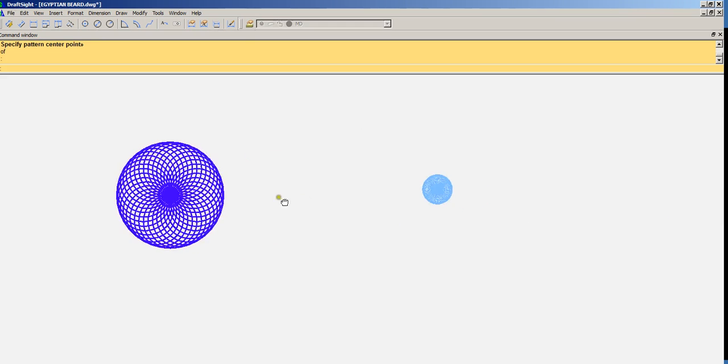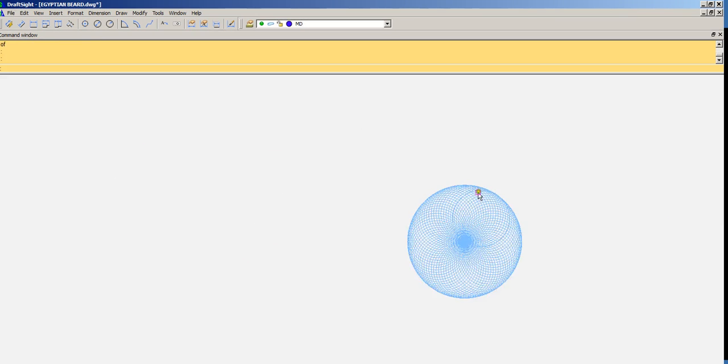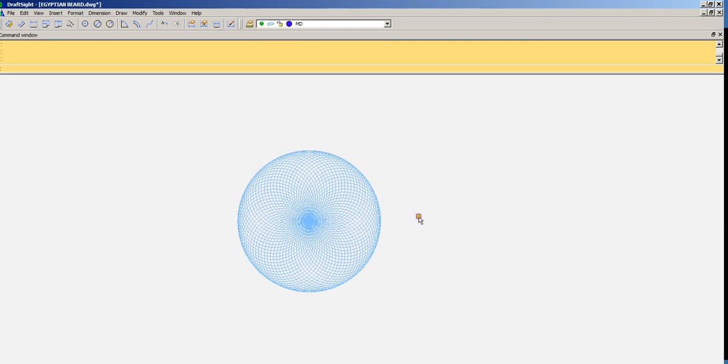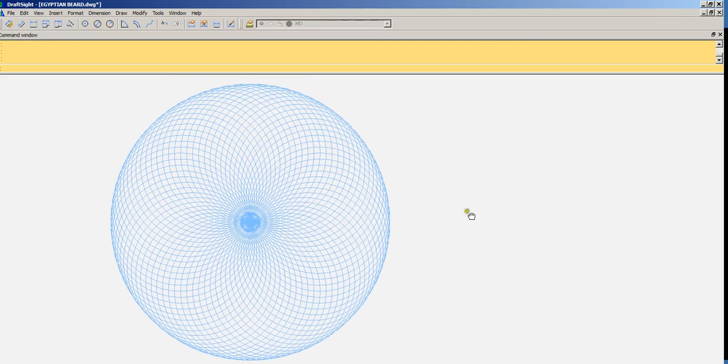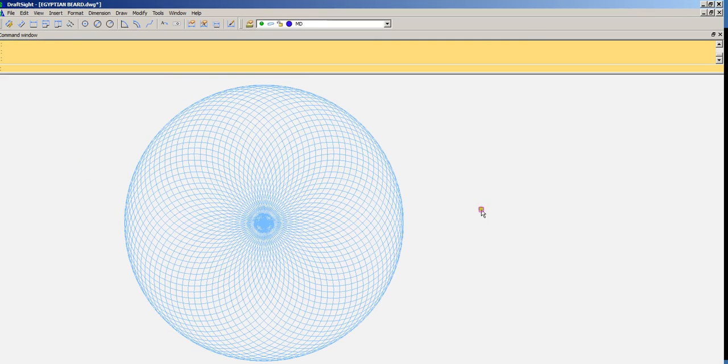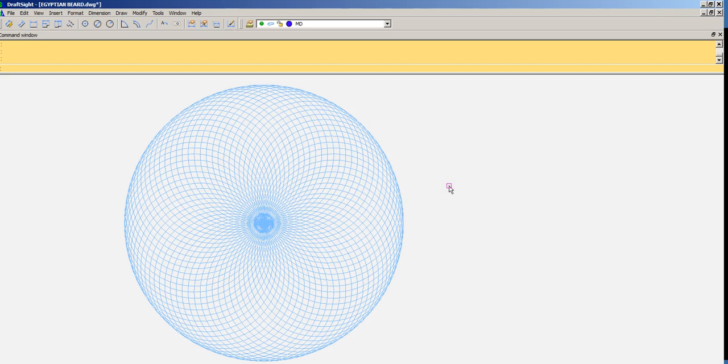But I did this earlier with a much tighter array. 72 circles arrayed 5 degrees. 72 times 5 is 360. So you can see the difference.